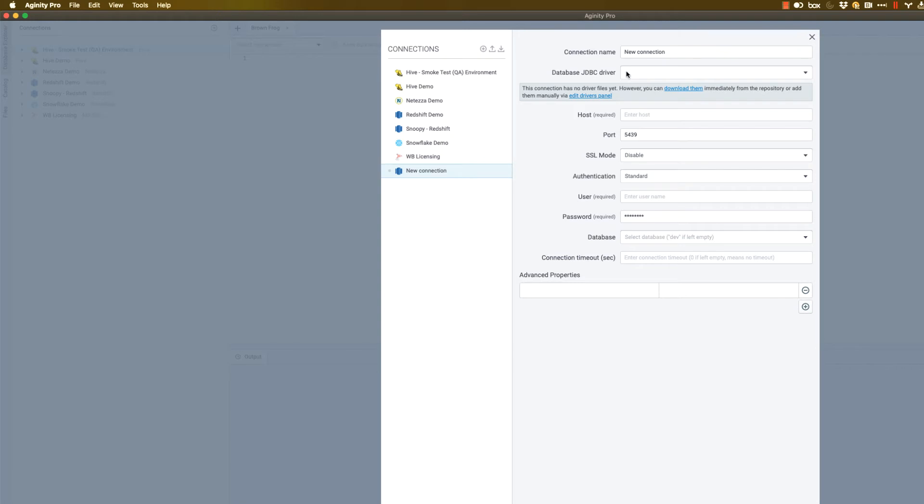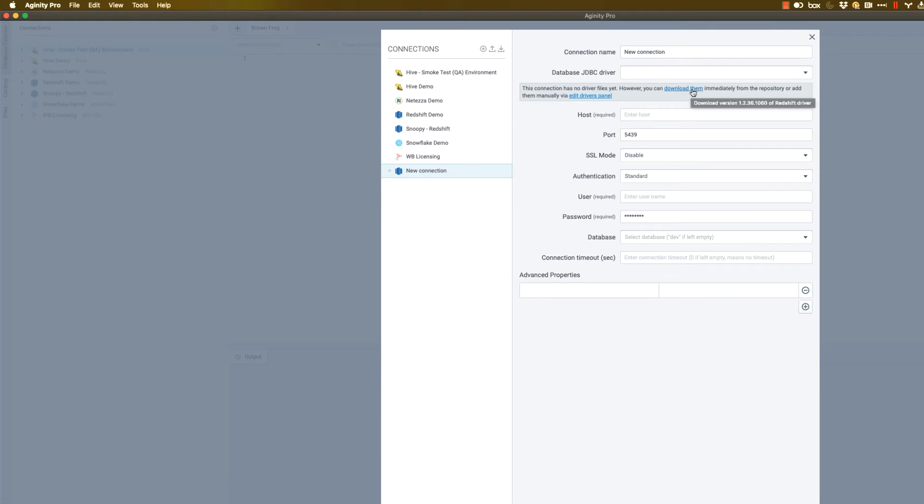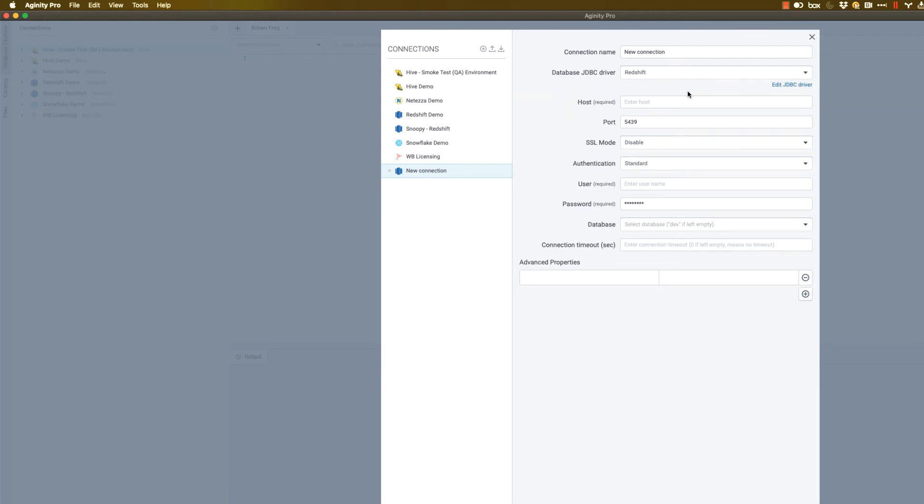You should be able to get those drivers, in many cases, from us. So in this example here, there isn't yet a driver for Redshift. It's telling me that here. But you can, with a single click, actually click and download that. And you can see here in just a couple seconds, we went out to a public repository and downloaded the Redshift driver.